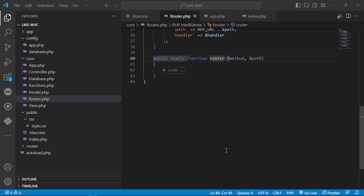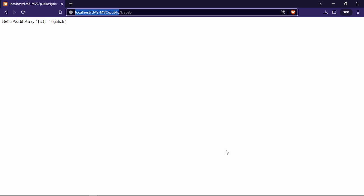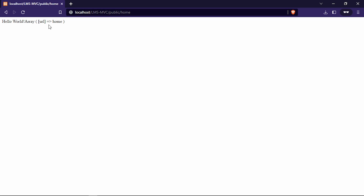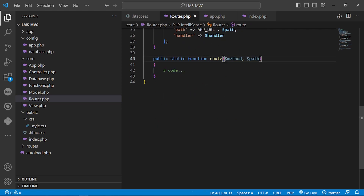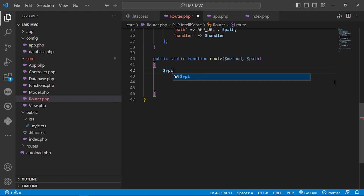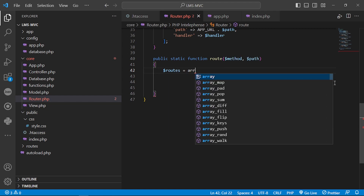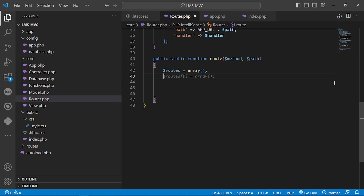This method will be responsible for executing our program and checking all the URLs stored in our array to see if there are any matches. It will execute the handler function. So if we go to our website and we have already registered a URL — for example 'home' — and the request is a GET request, it will be stored in the GET route. The route method will execute the handler for this function that has a home path and a GET route.